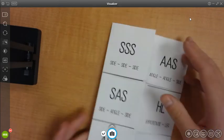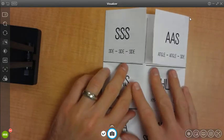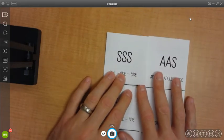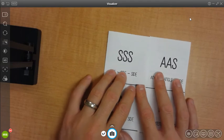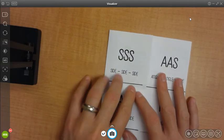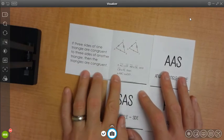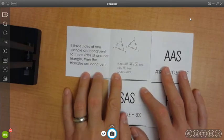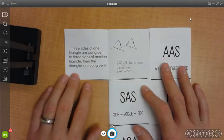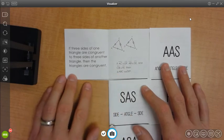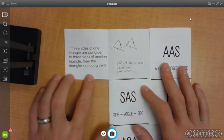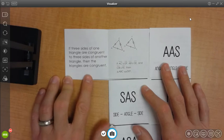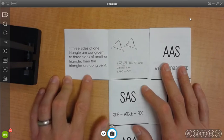So let's look at a quick look at what's inside of each of these flaps individually. So under side, side, side, we have on the right side, and you can pause the video here to read through this. It says if three sides of one triangle are congruent to the three sides of another triangle, then the triangles are congruent.